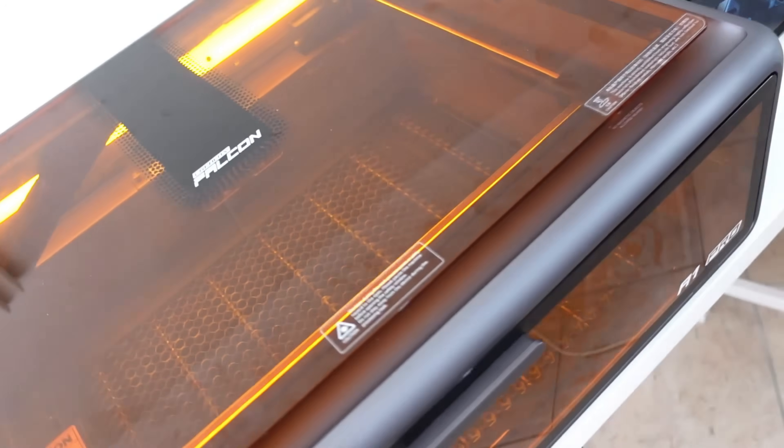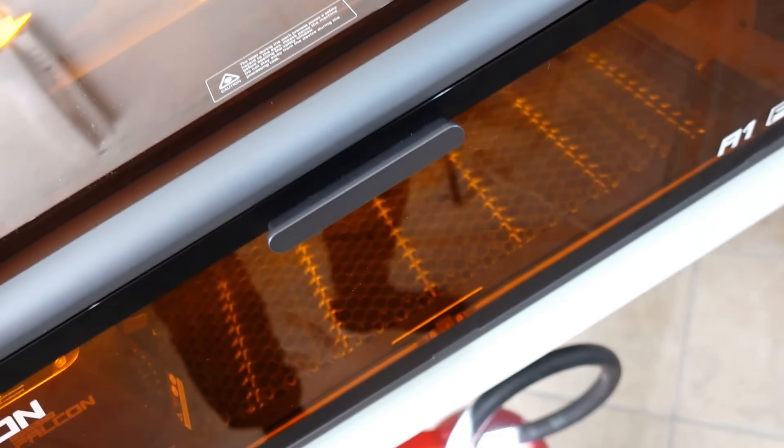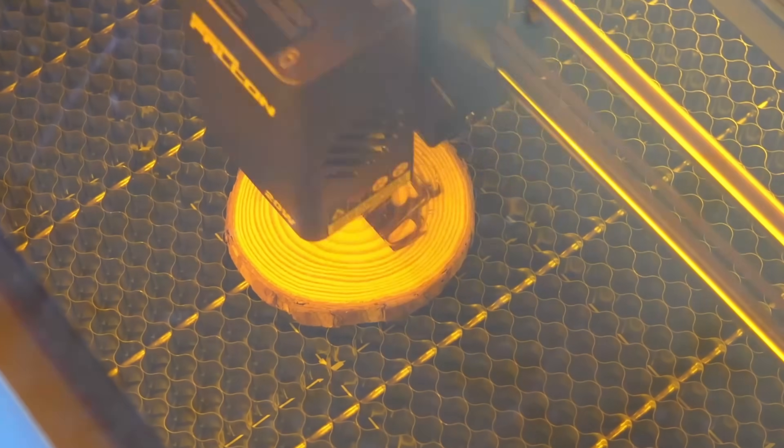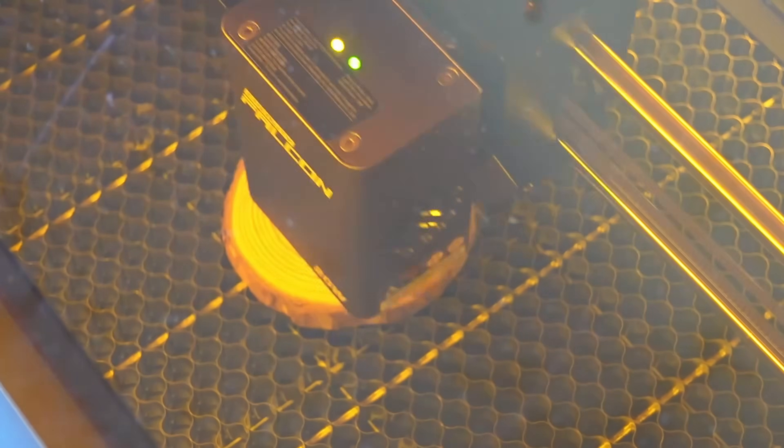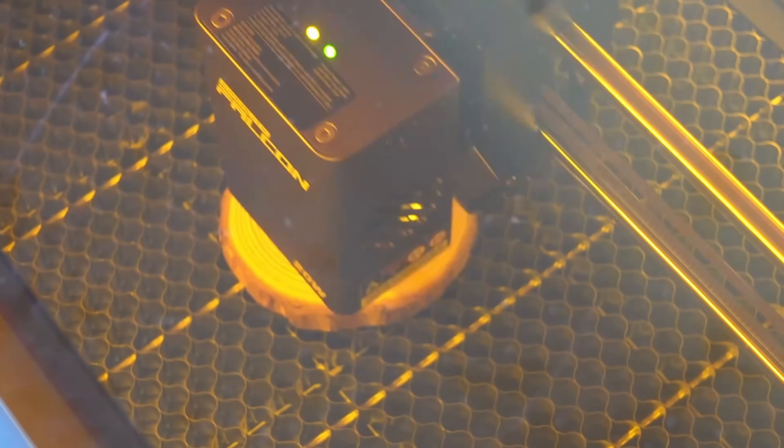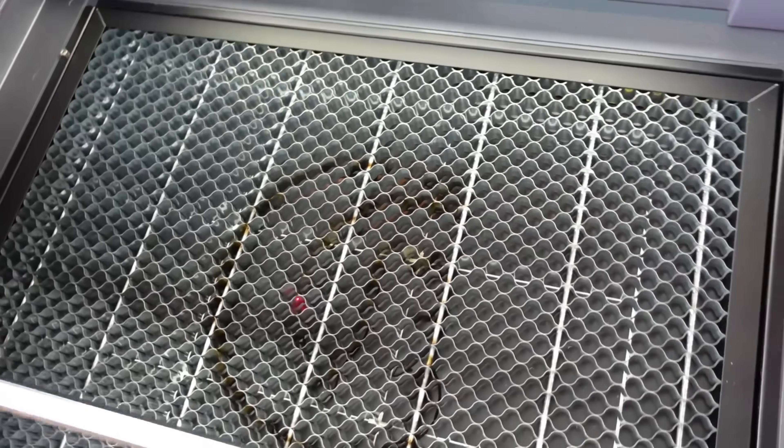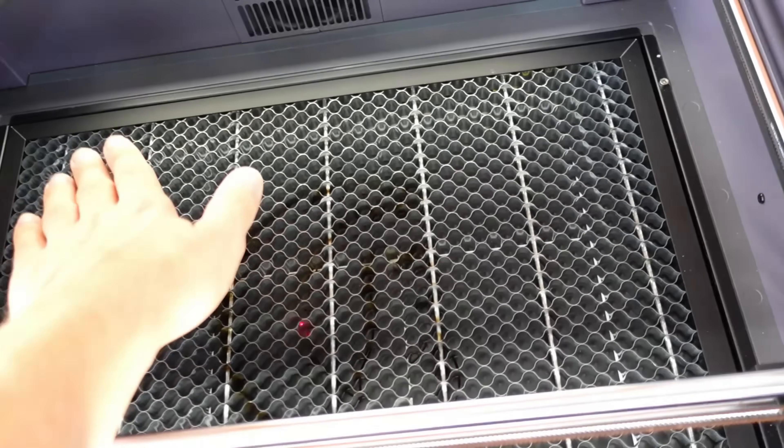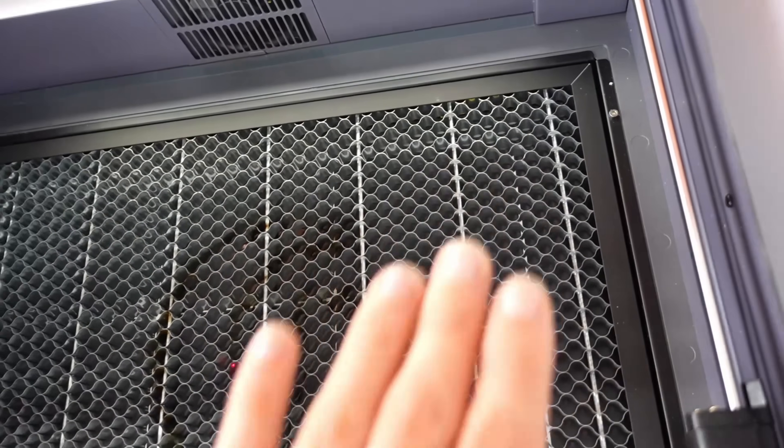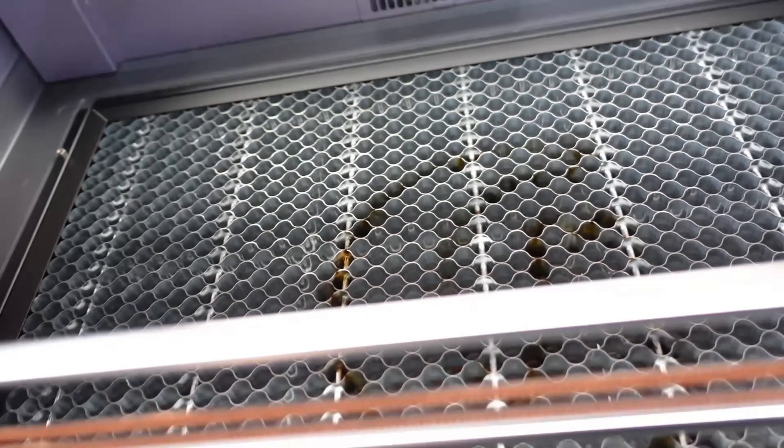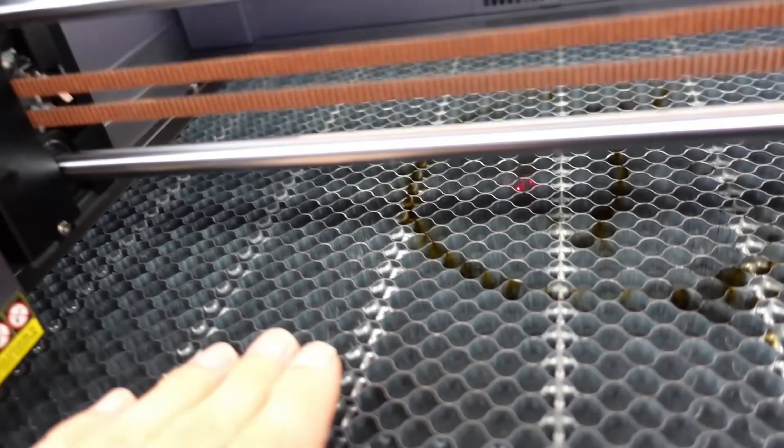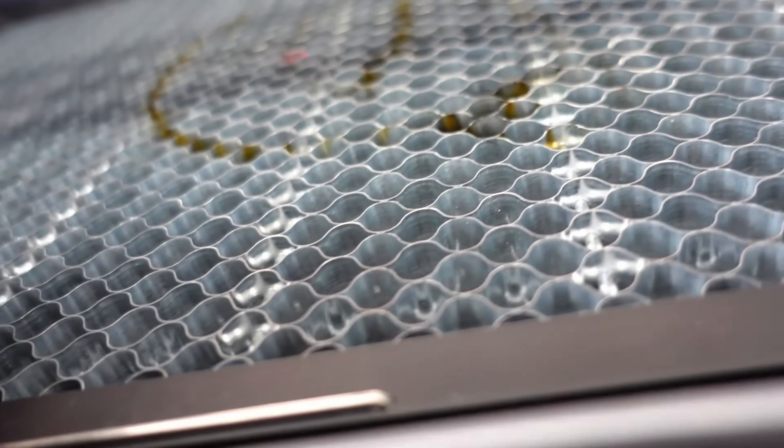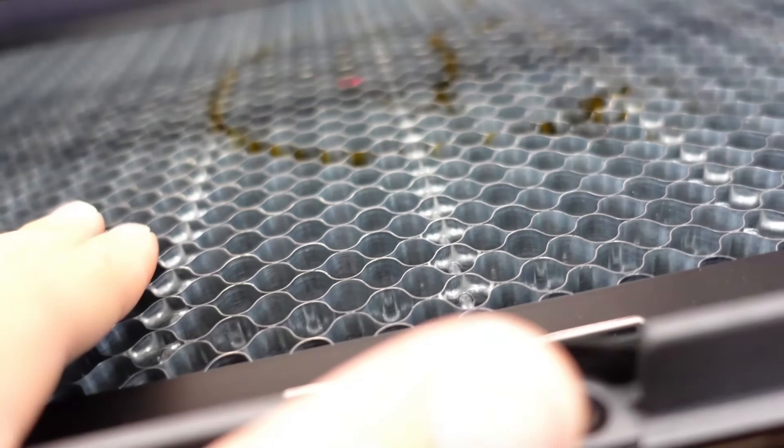You can engrave subjects with a maximum size of 400 by 415 millimeters. Another important thing I recommend is purchasing this beautiful metal honeycomb that improves airflow and reduces the risk of burning on the back of the material.